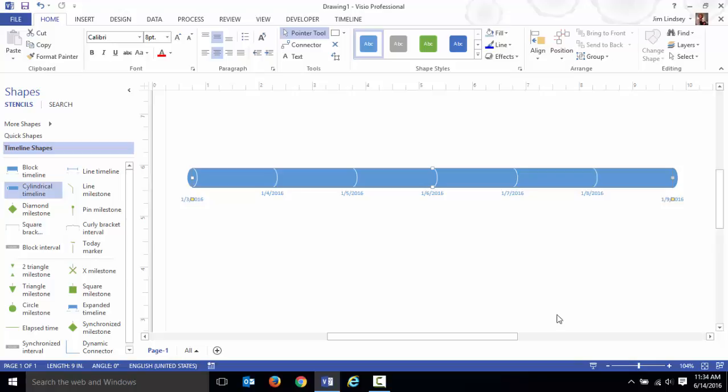A lot of the time when you make timelines, there's one particular period of the sequence of events that's kind of congested or busy.